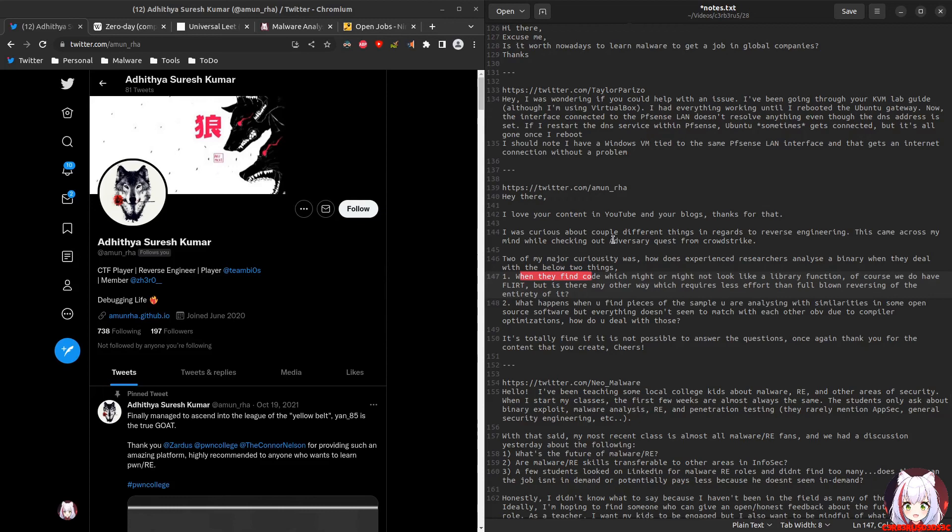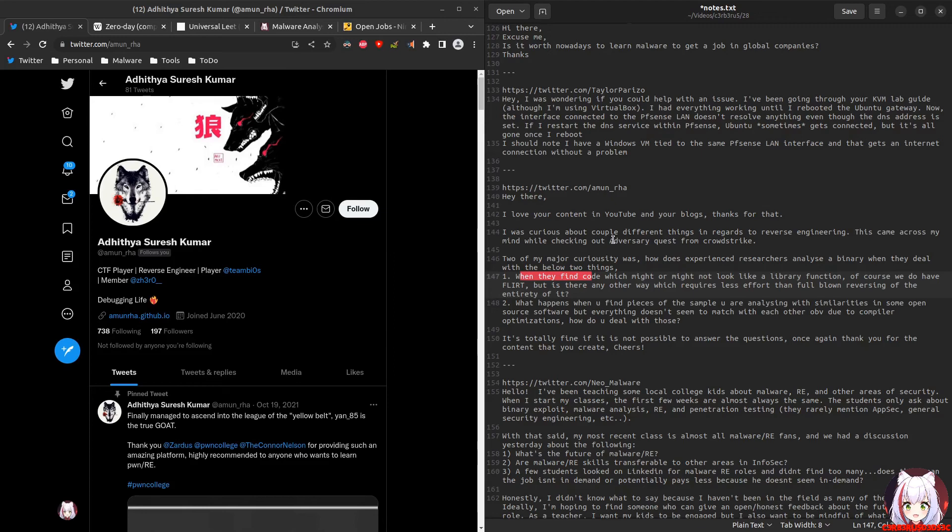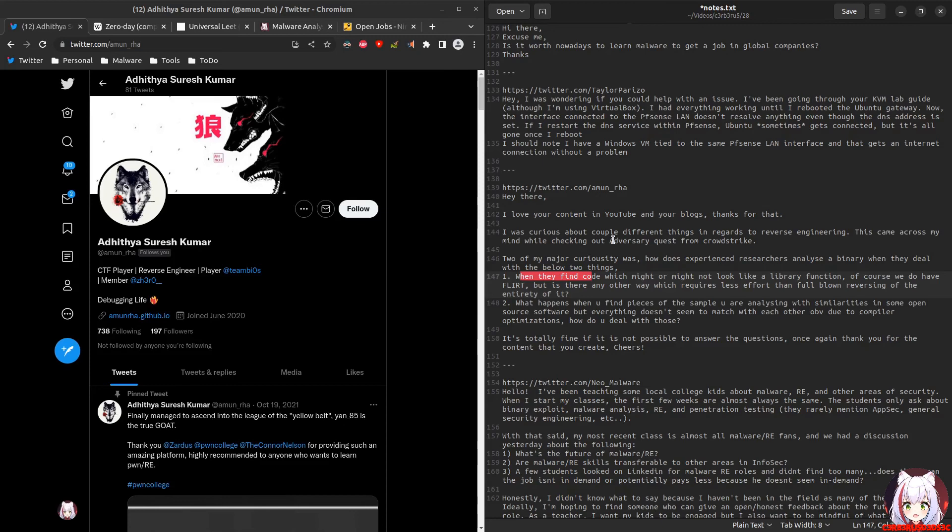When they find code which might or might not look like a library function, of course we have FLIRT signatures. Another way that requires less effort, instead of fully reversing it: I'll use a trick where I'll use ProcMon, for example, and I'll also use other monitoring tools like API Monitor. When I use the debugger, I go to that function, execute over it with those monitoring tools, and then see what happens. That will really narrow it down. Next question: what happens when you find pieces of the sample you're analyzing with similarities with open source? Bazaar Loader had this going on. What I'll do is compare the legitimate open source version's code to the one that's not legitimate. Instead of focusing on the similarities, I will remove the similarities and focus on the differences.